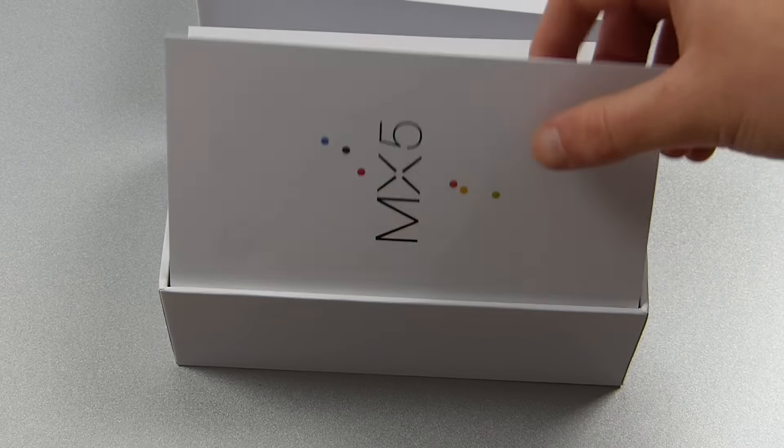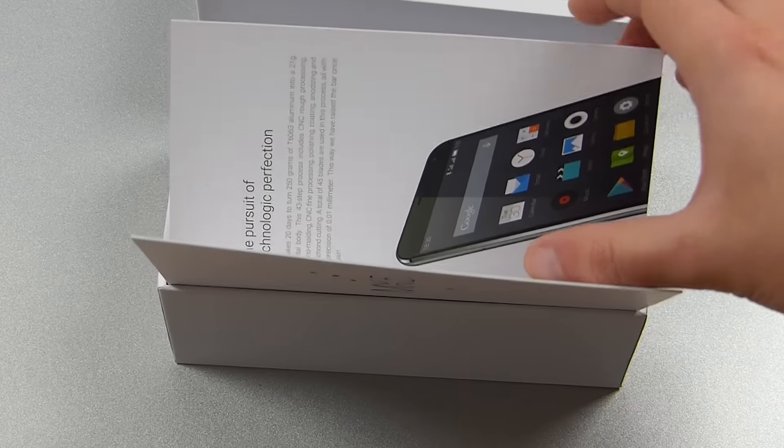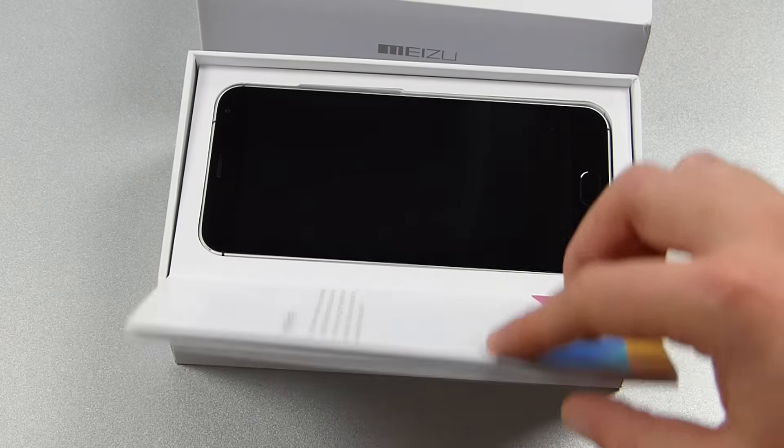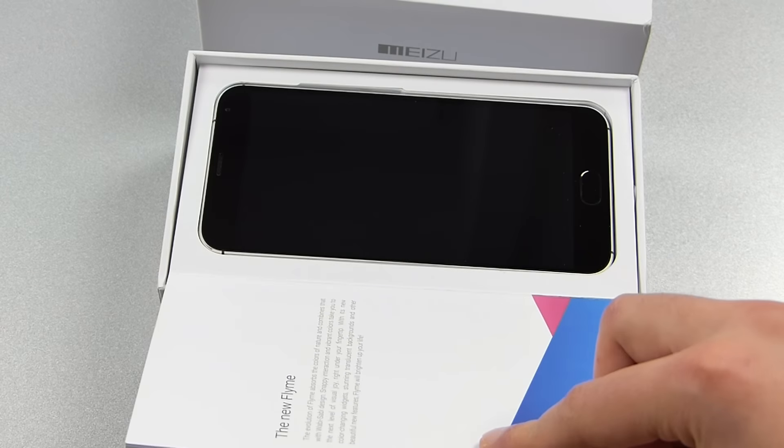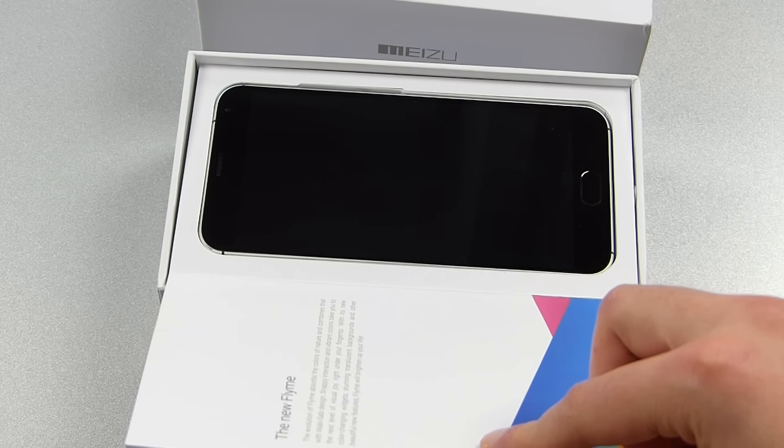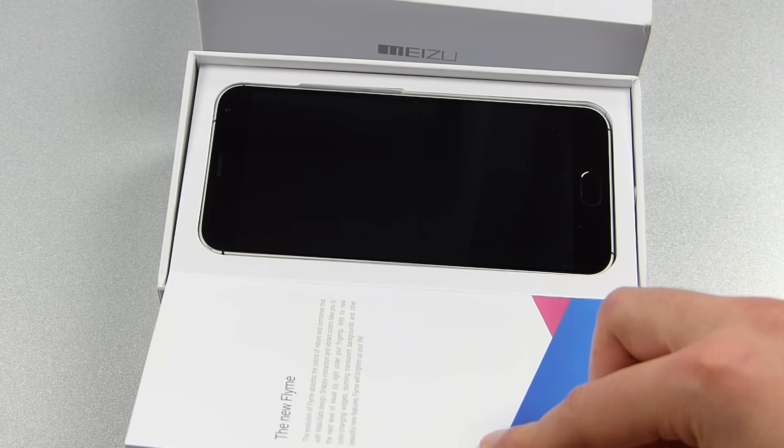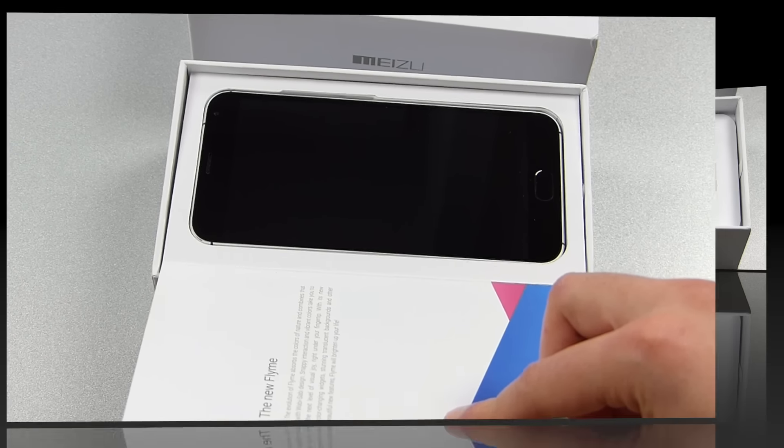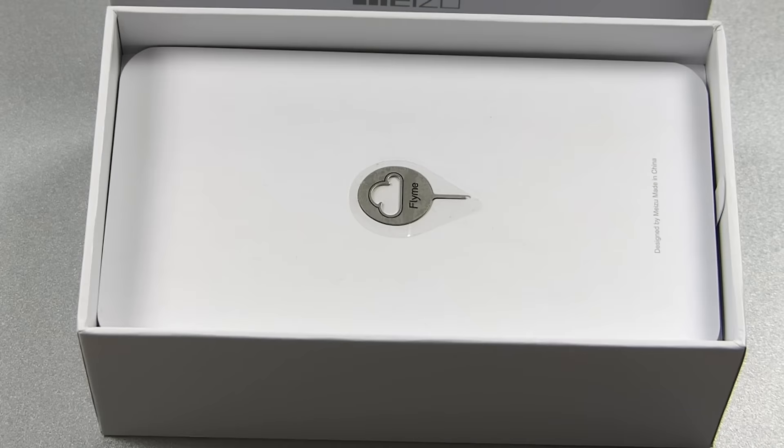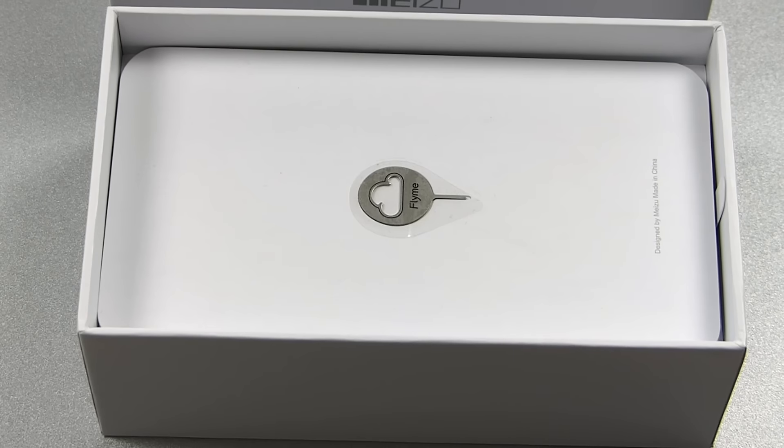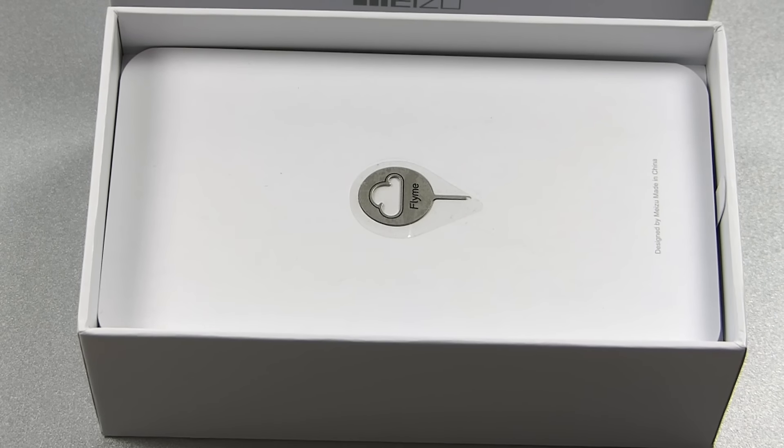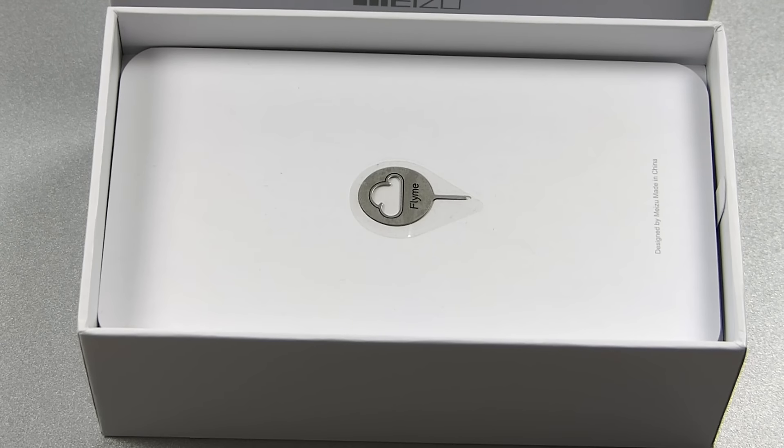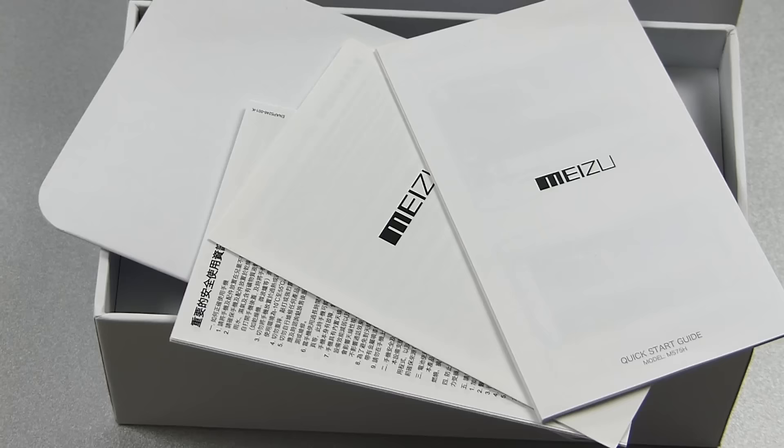Right on top we find the booklet that some of you might have missed till now. Next to a short intro we find the phone inside it, well protected from any possible damage. Letting eyes hover back onto the box, we find the SIM ejection tool in a Flyme logo shape which is glued onto a paper card.